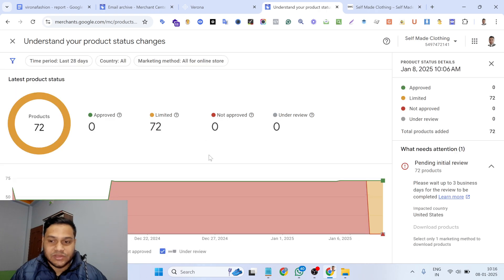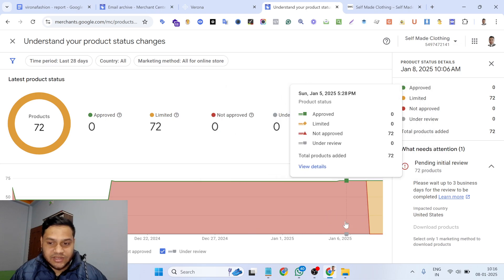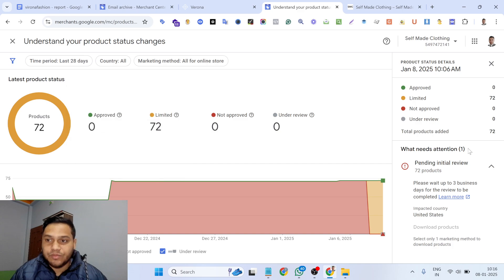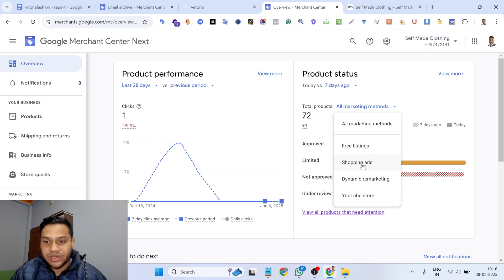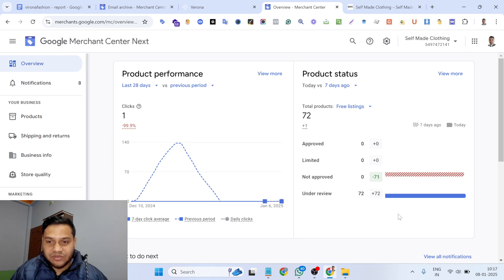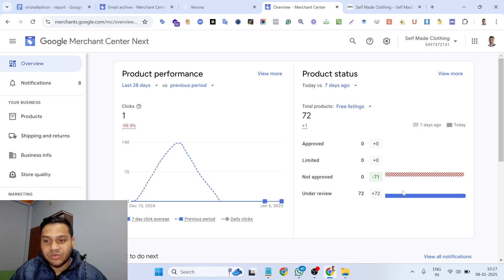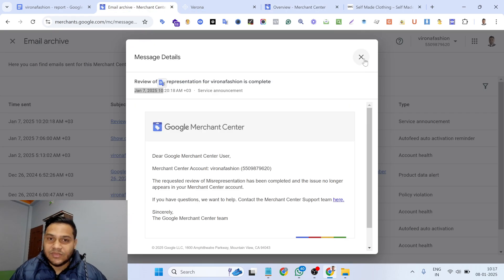Let me show you the analytics. You can see the approved status here, and this one shows pending status. If I go to Shopping Ads, you can see all products are approved. The free listing products are still pending because Google takes up to three days to approve them. So all free listing products will be approved within three days — it's not a big issue. For Shopping Ads, all products are approved.